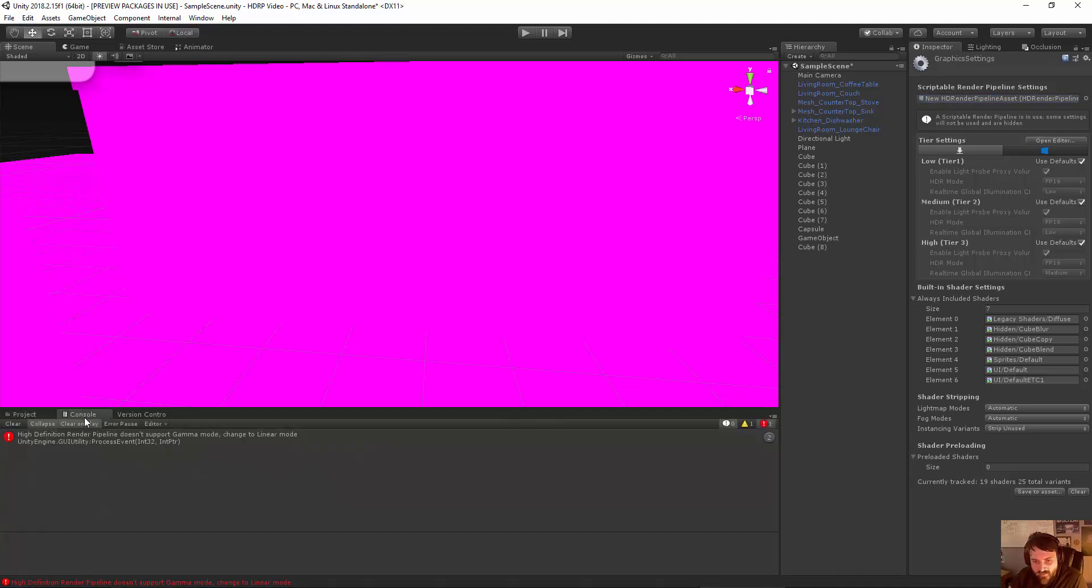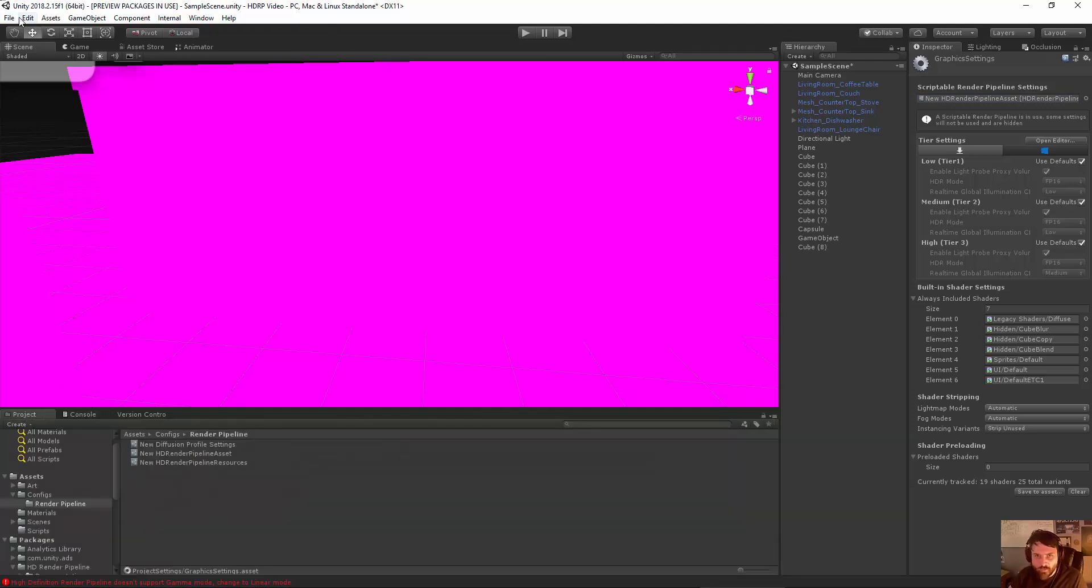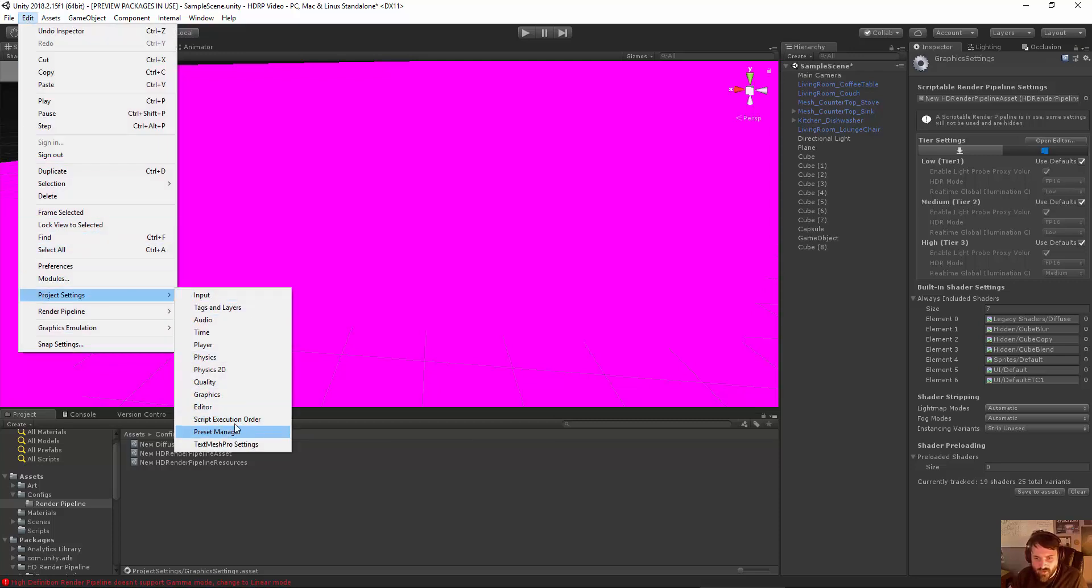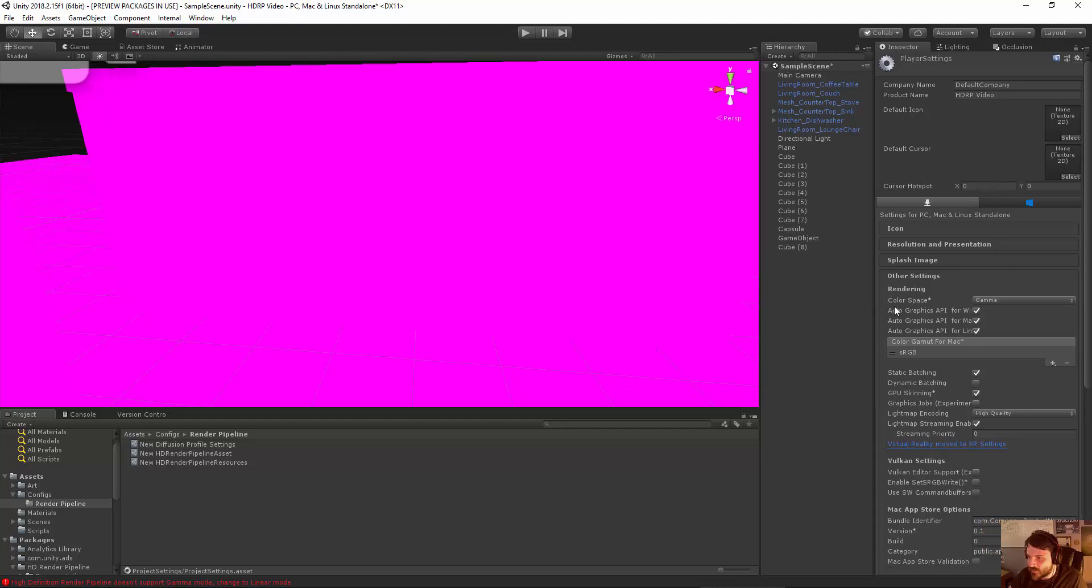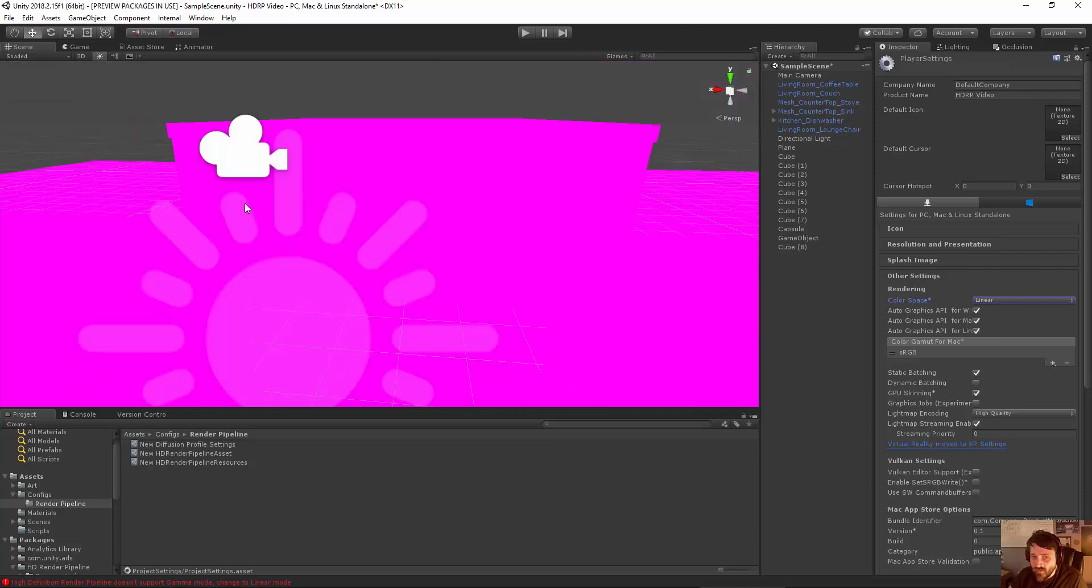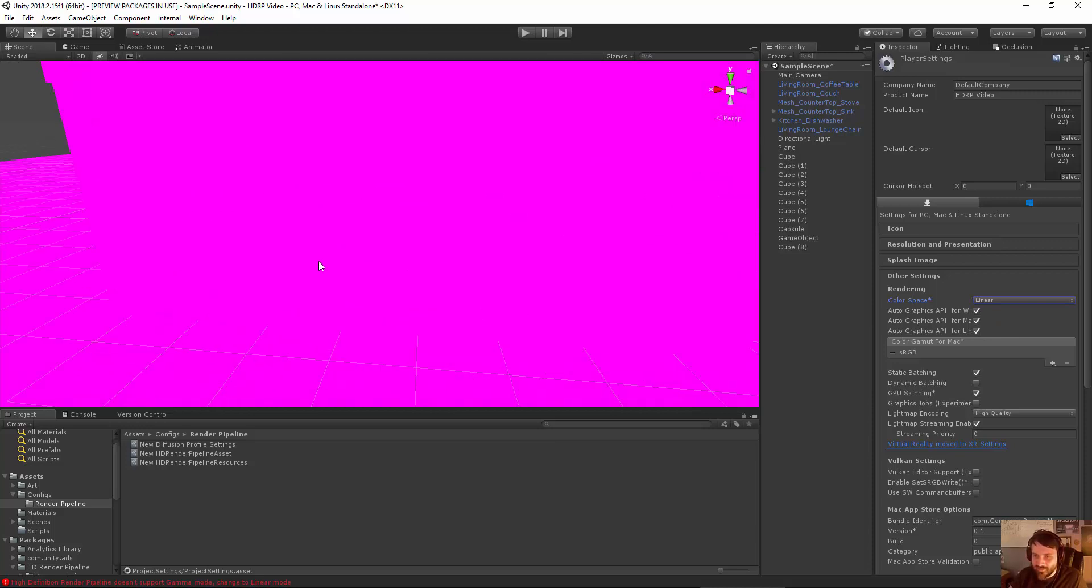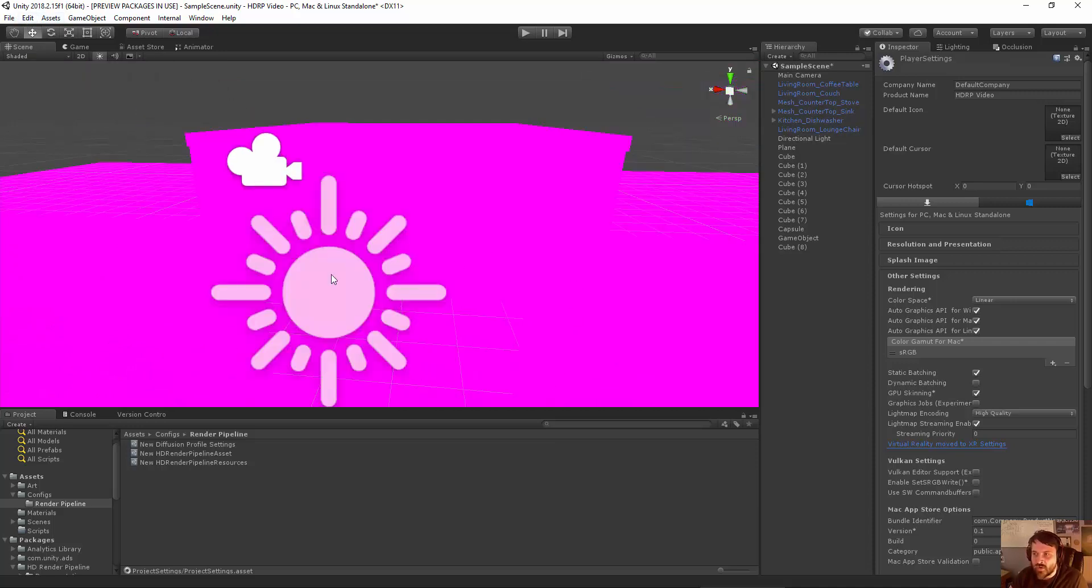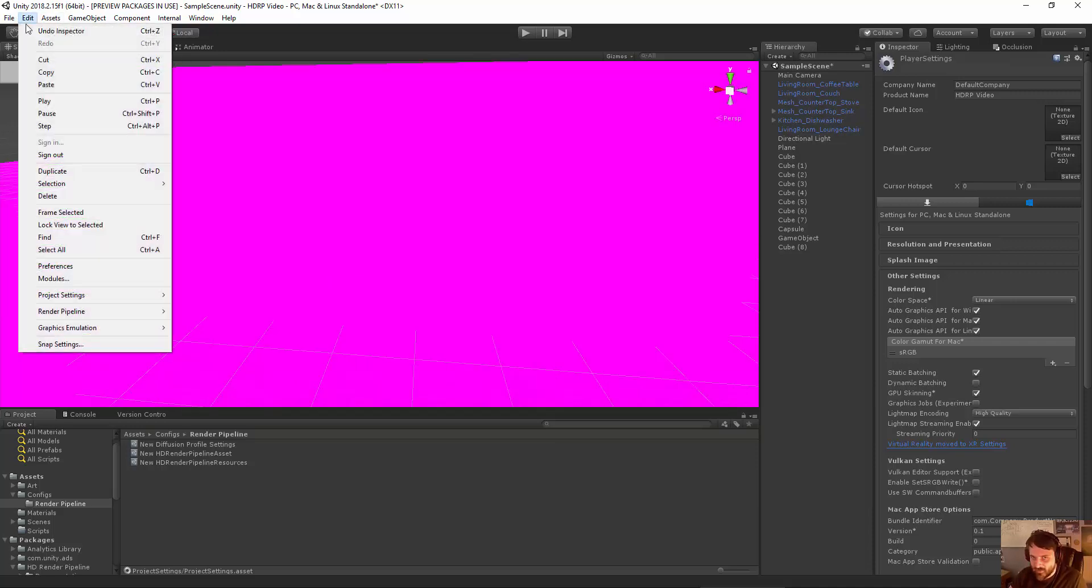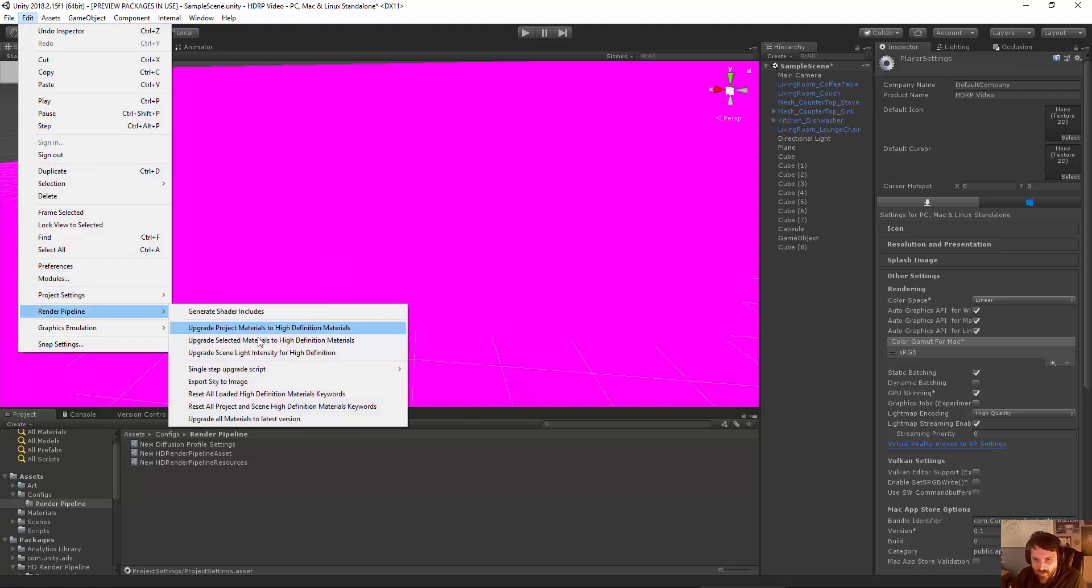So now that we're actually here, you'll notice that in the console, it pointed out something, HD render pipeline doesn't support gamma mode, change to linear mode. You may have already done that in your project, but if you hadn't, you can go to Edit, Project Settings, Player. And then in the color space option here, you can just change it from gamma to linear. Now that won't correct a whole lot, except it just means the background displays a little bit differently. But so we can go ahead to the console, clear that out. And what we're going to need to do is actually run some of those options that we had before in the edit menu for actually getting this stuff to display correctly.